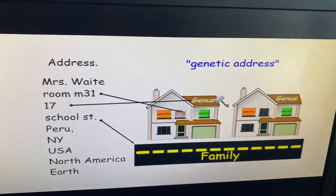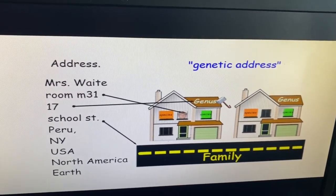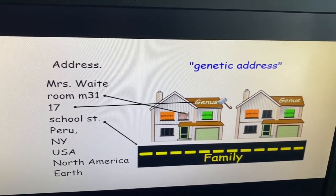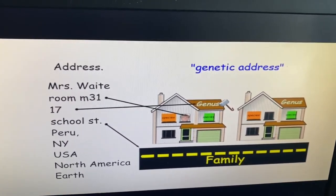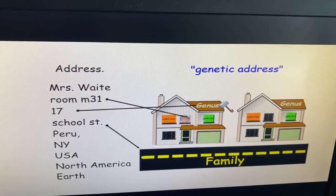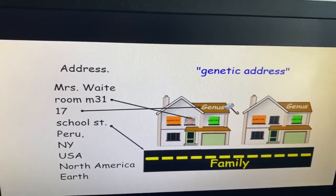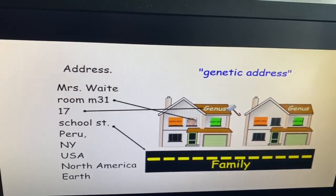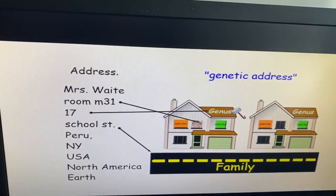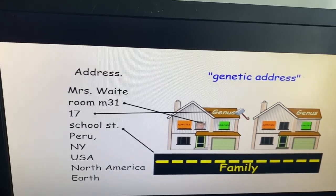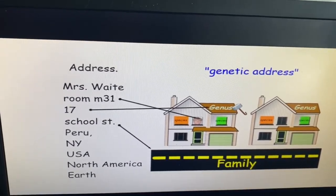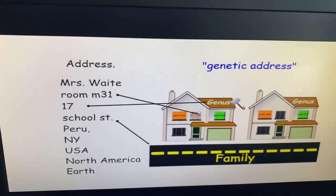That is, each different species has a room, in a house, on a street, in a town, in a state, in a country, in a continent, on a planet.